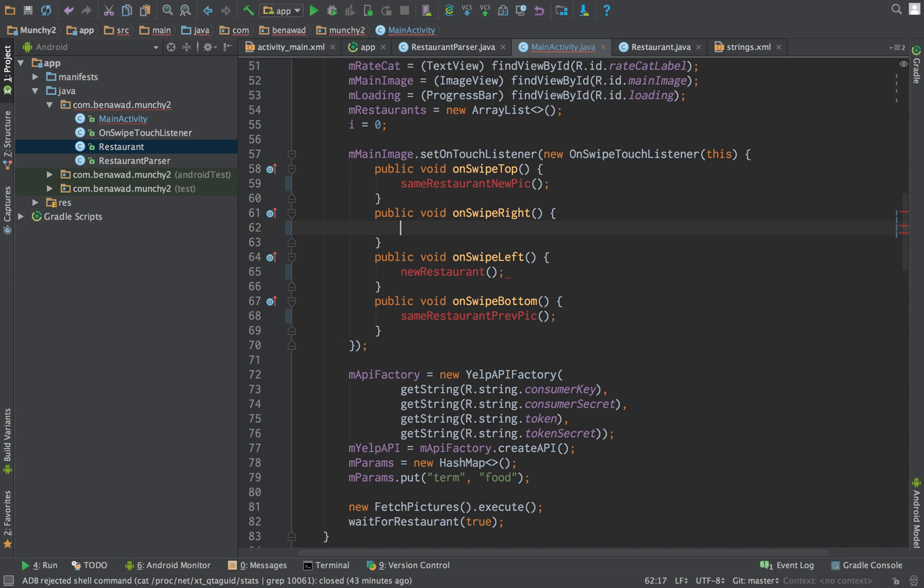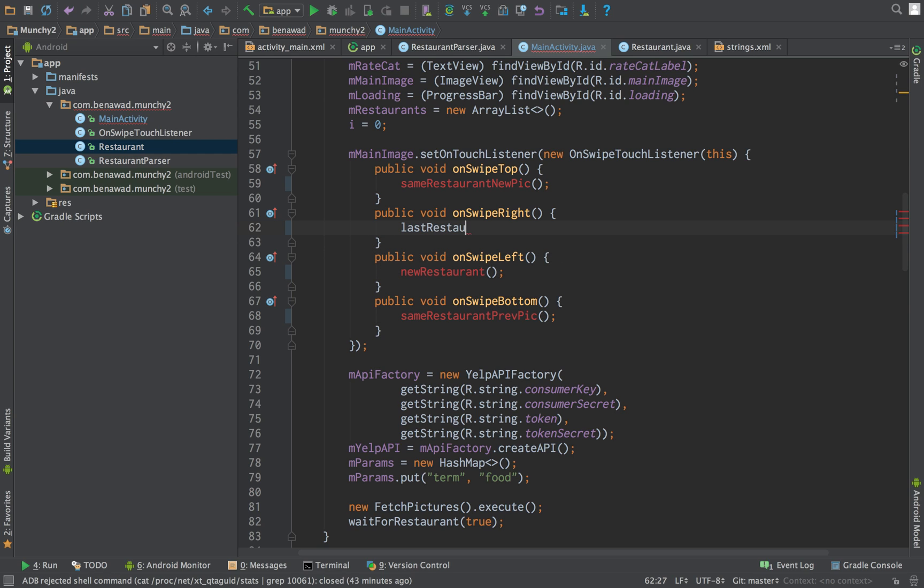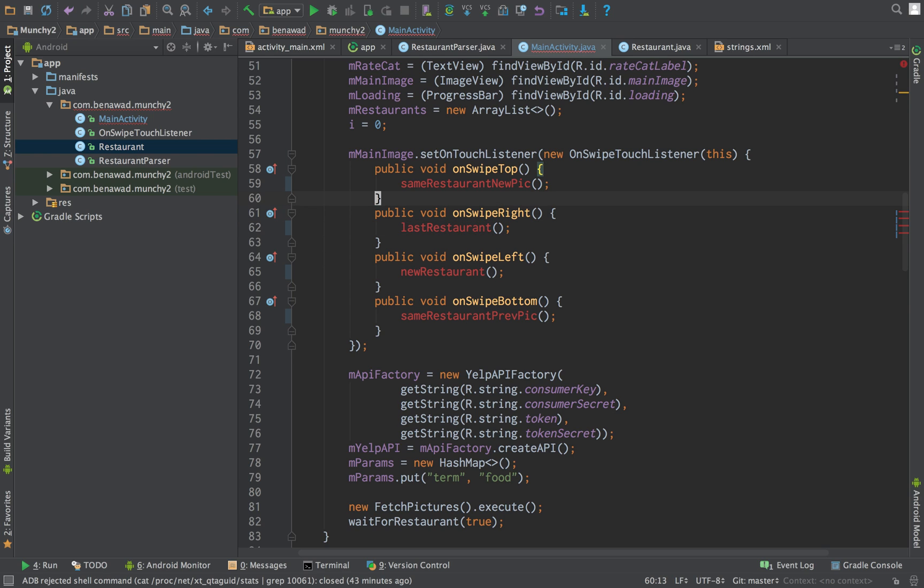And when we swipe to the right, we would like to get the last restaurant. Okay, so let's implement these methods.